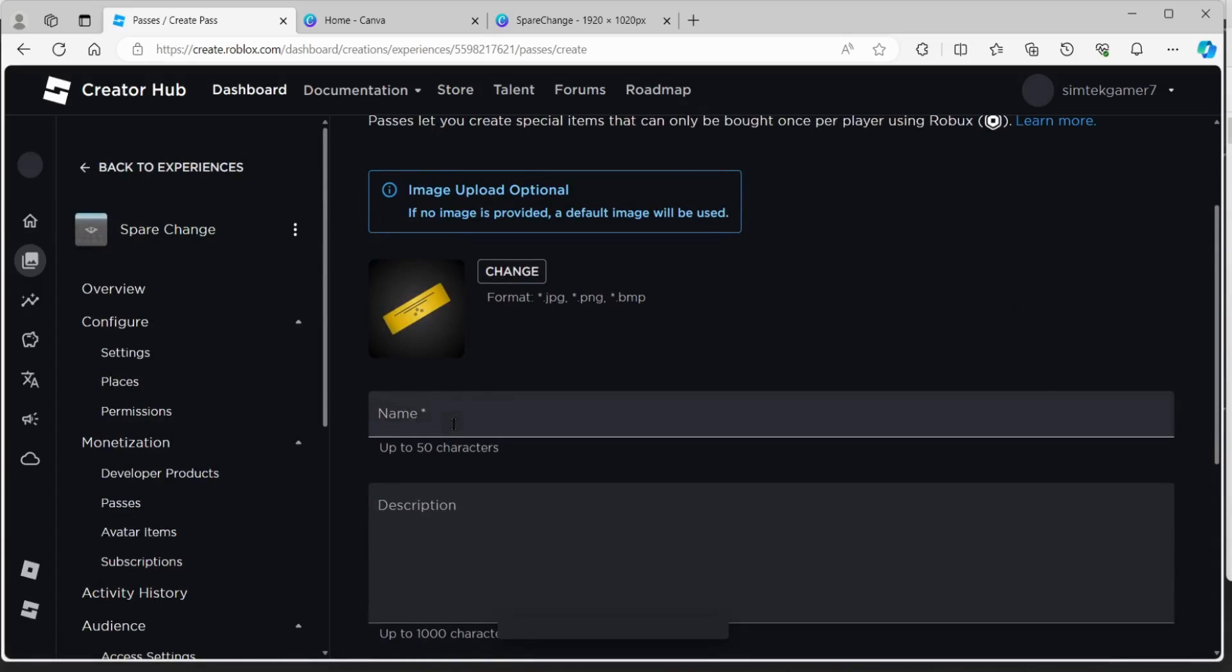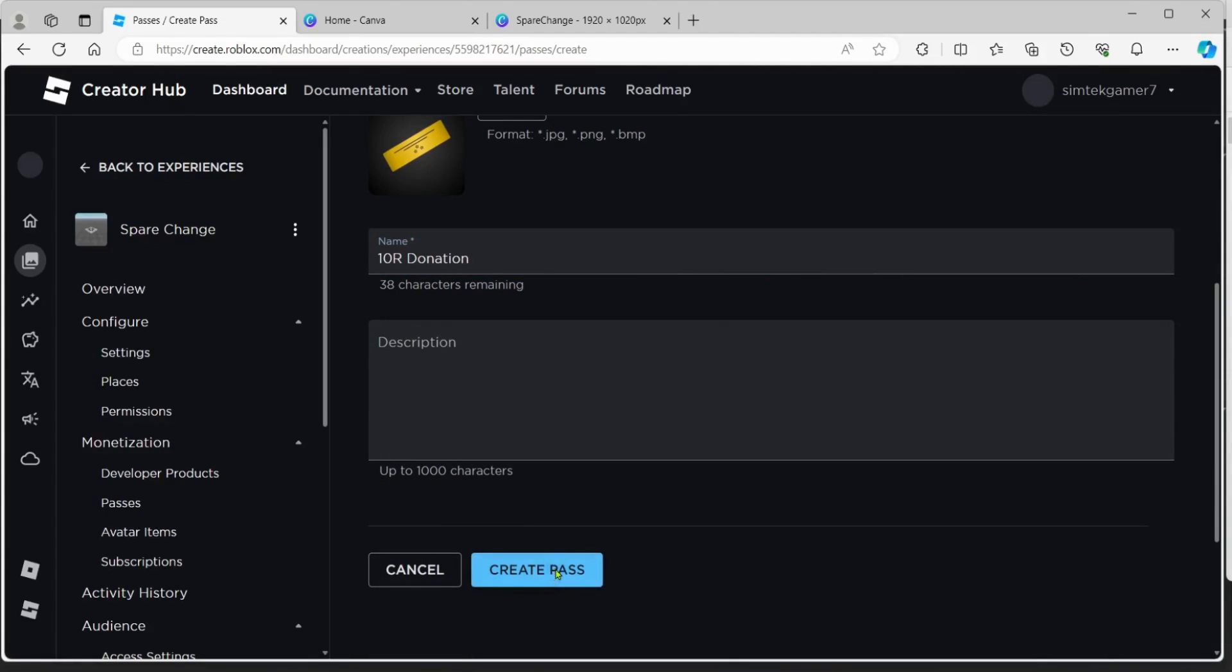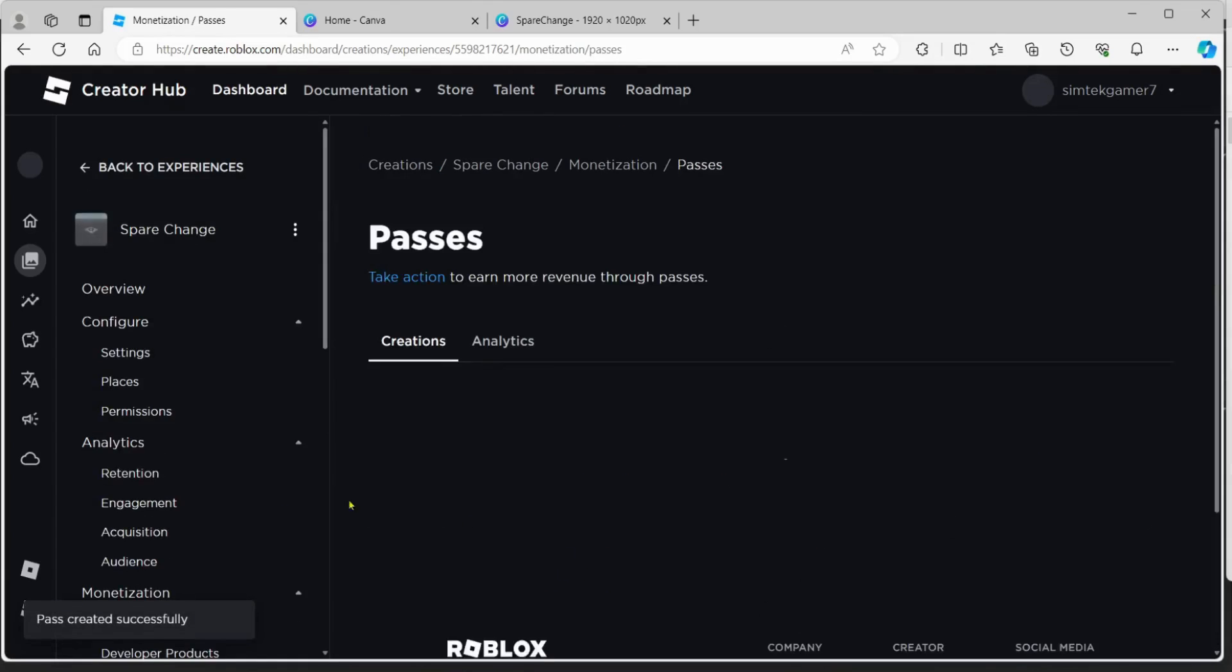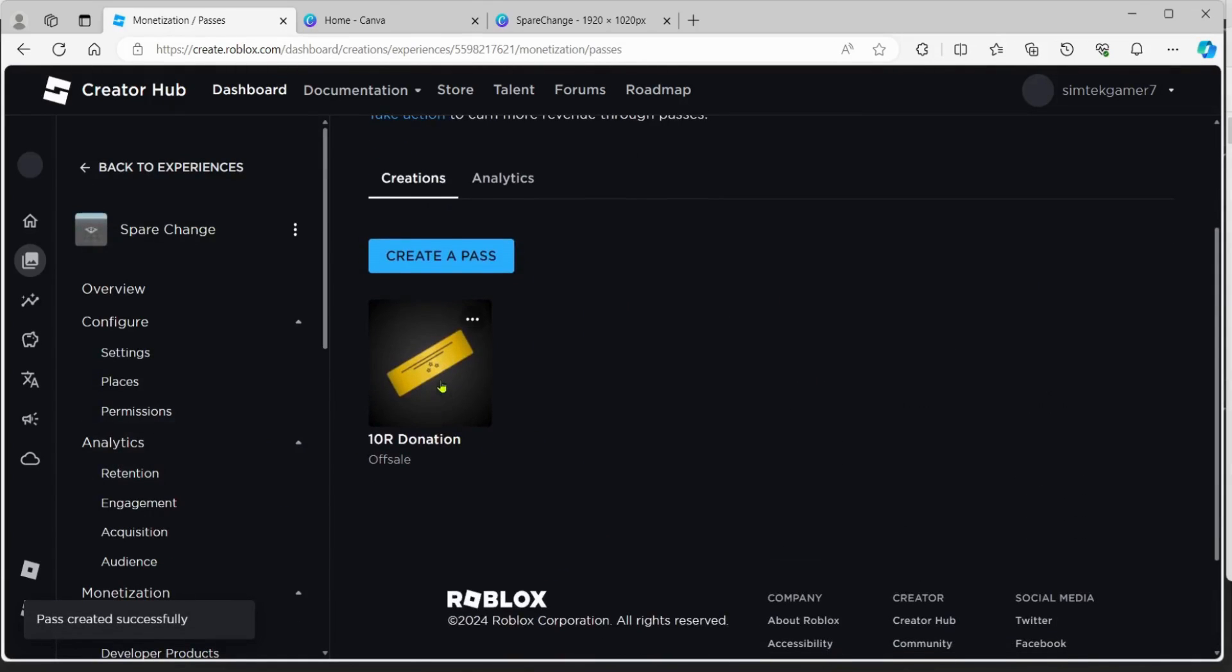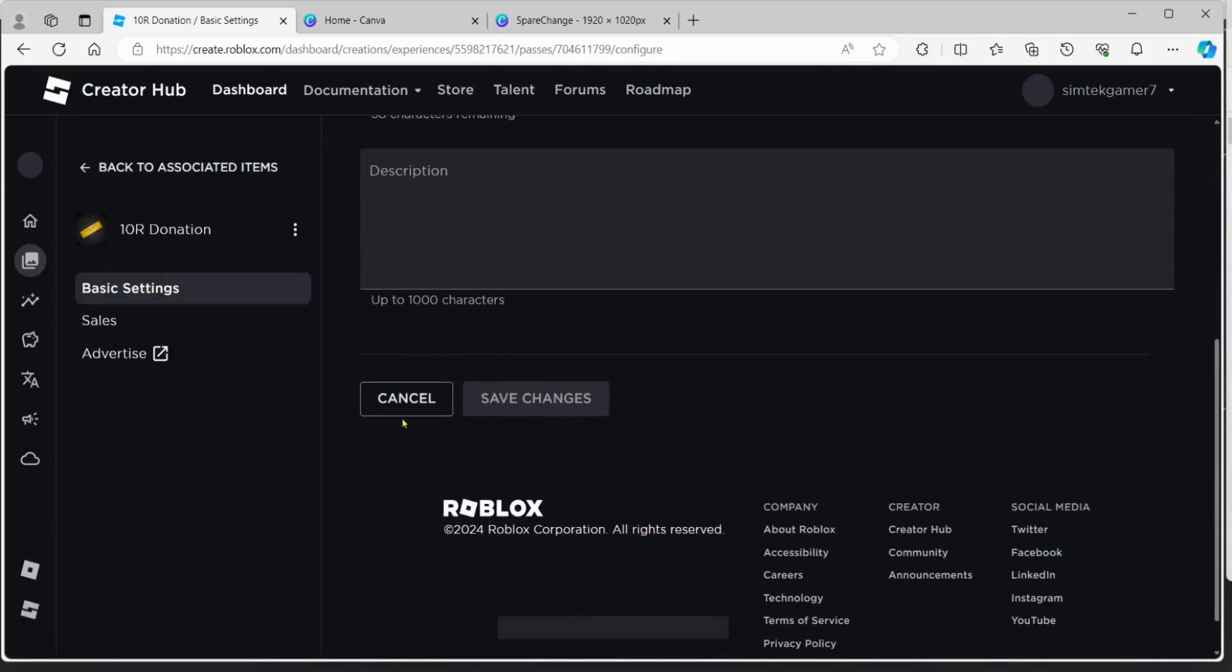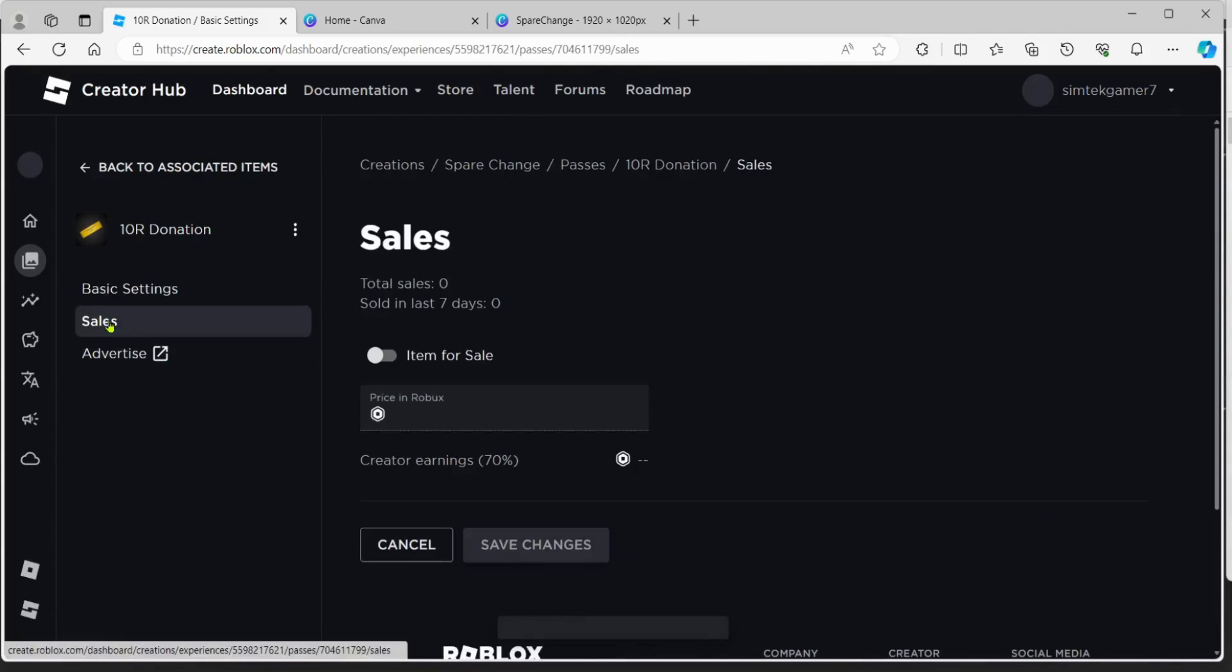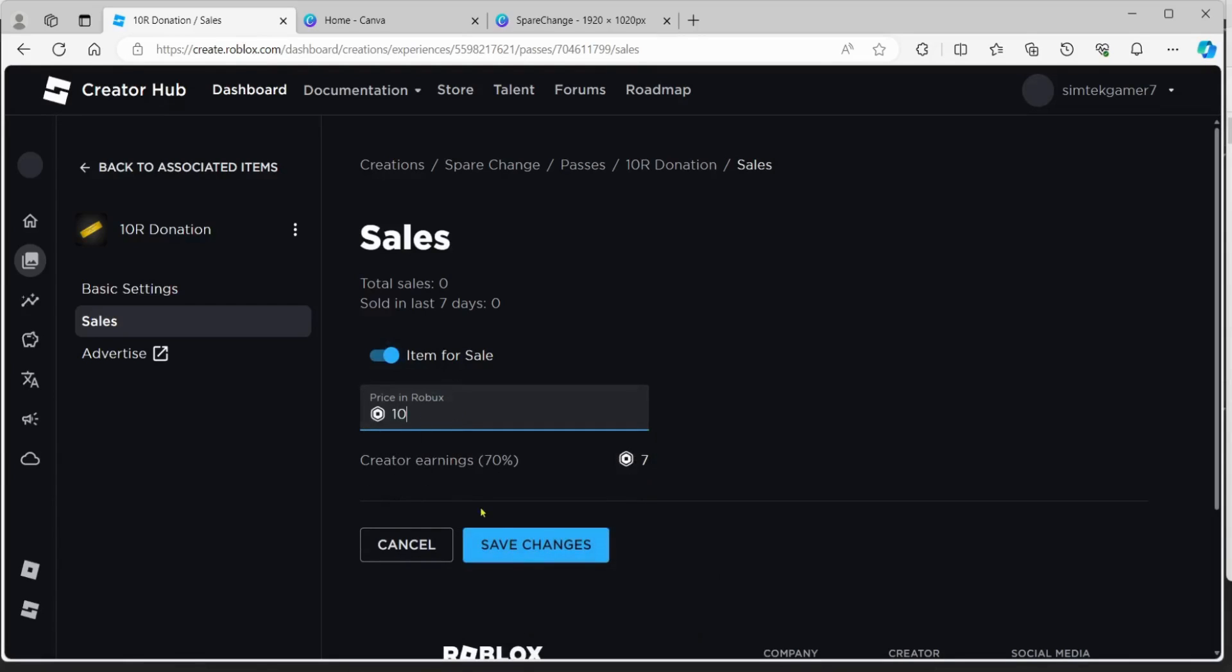And then we'll create a pass. I'll just keep the default image. Let's call this 10R donation. We'll hit create pass. You've got to set it on sale too. We've got to put it on sale. So if you go ahead and click it and sales, we want to say item for sale, 10, save changes.